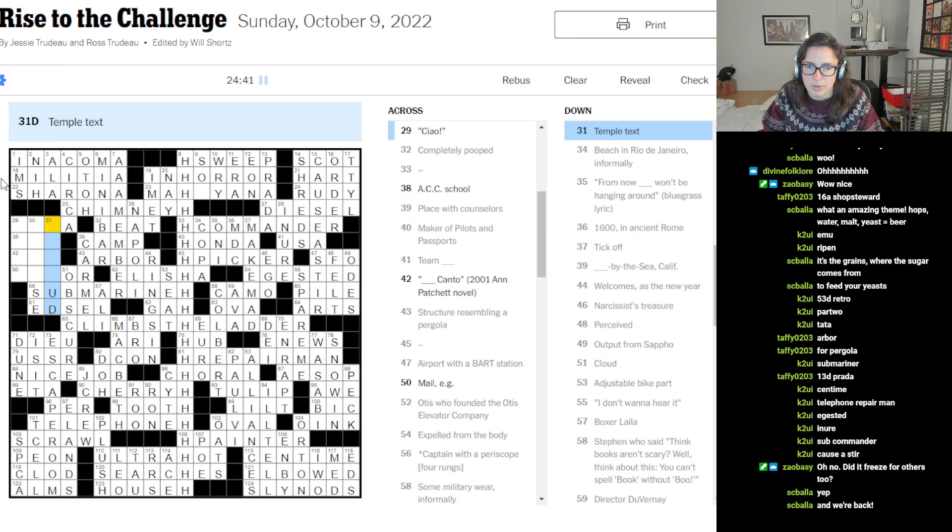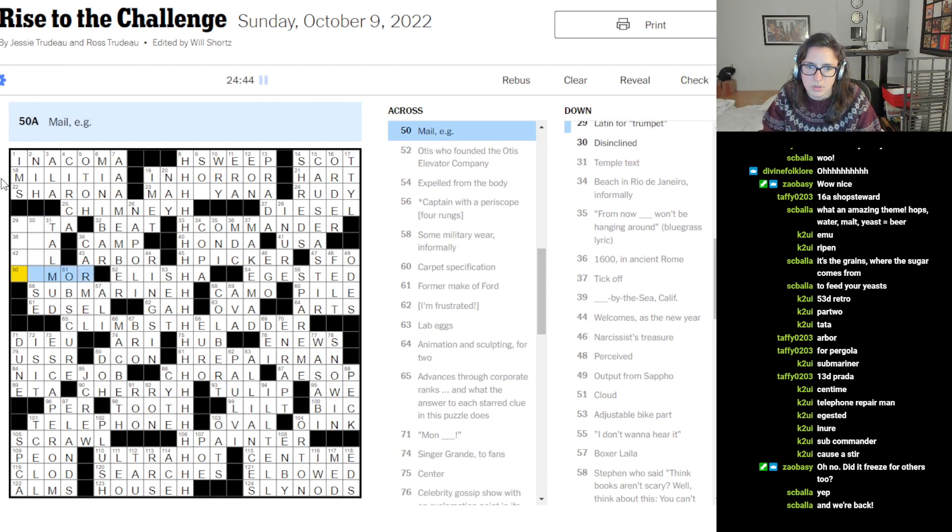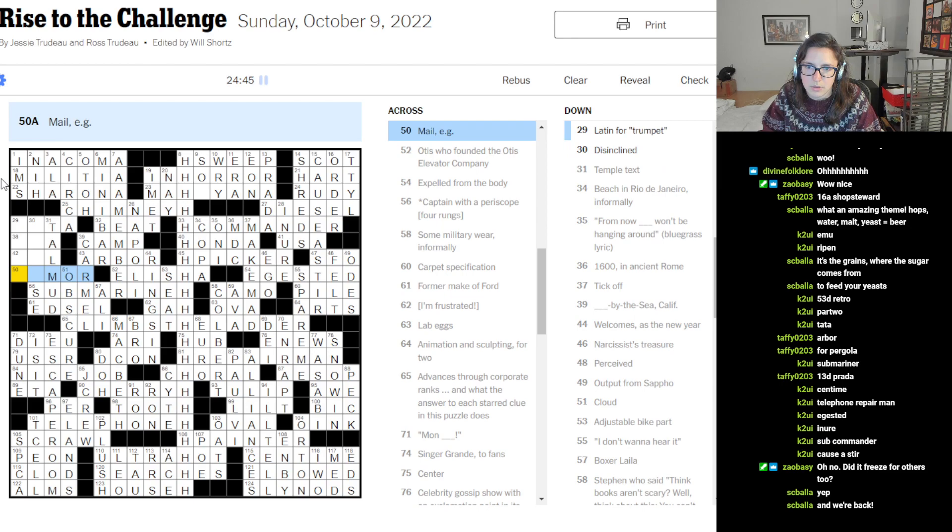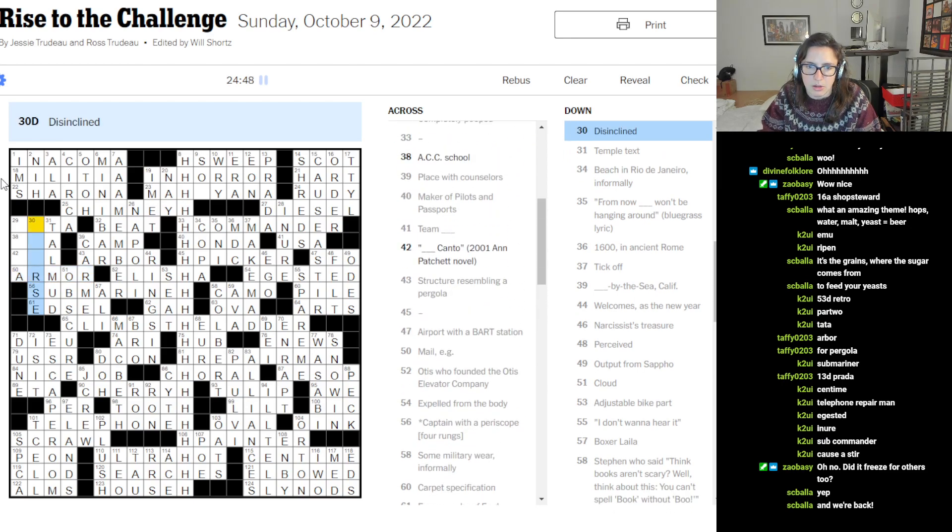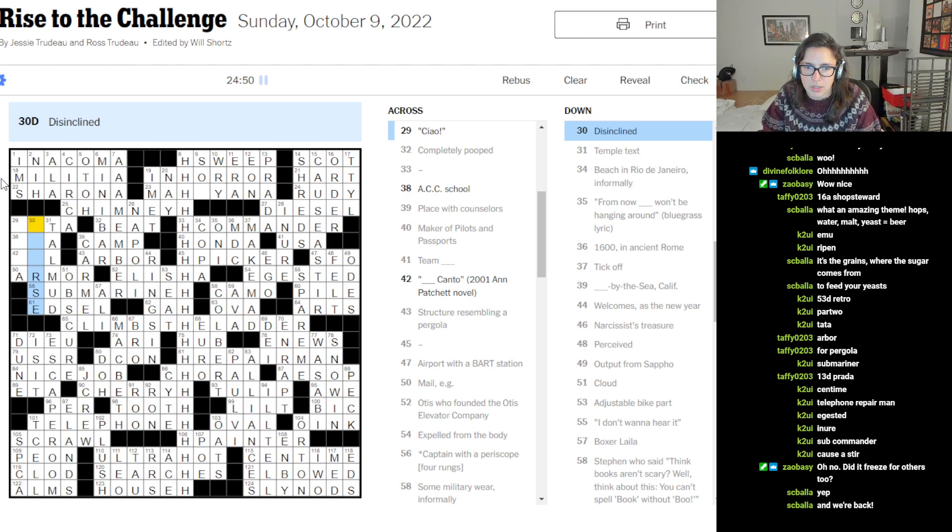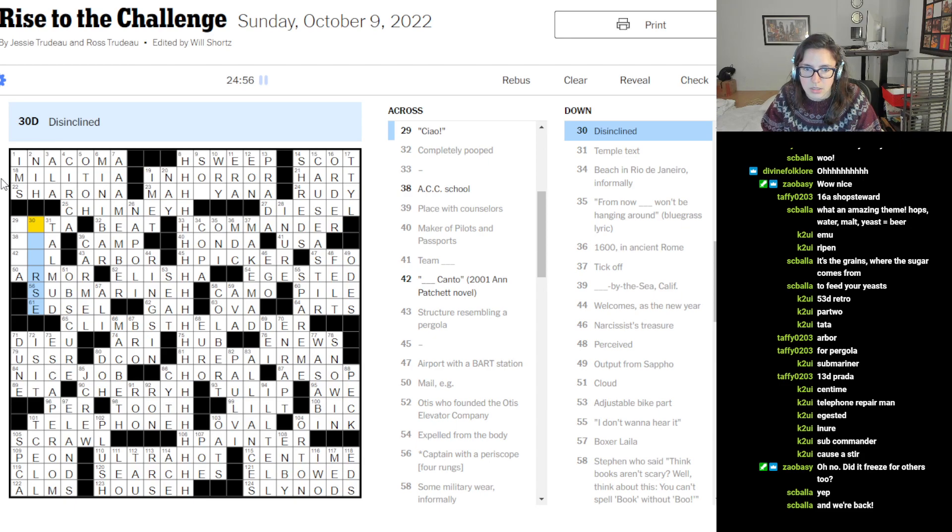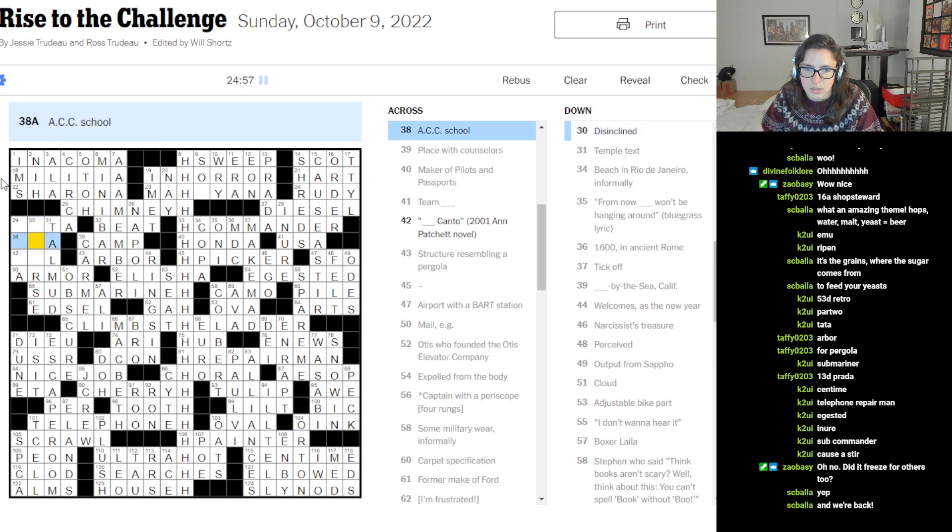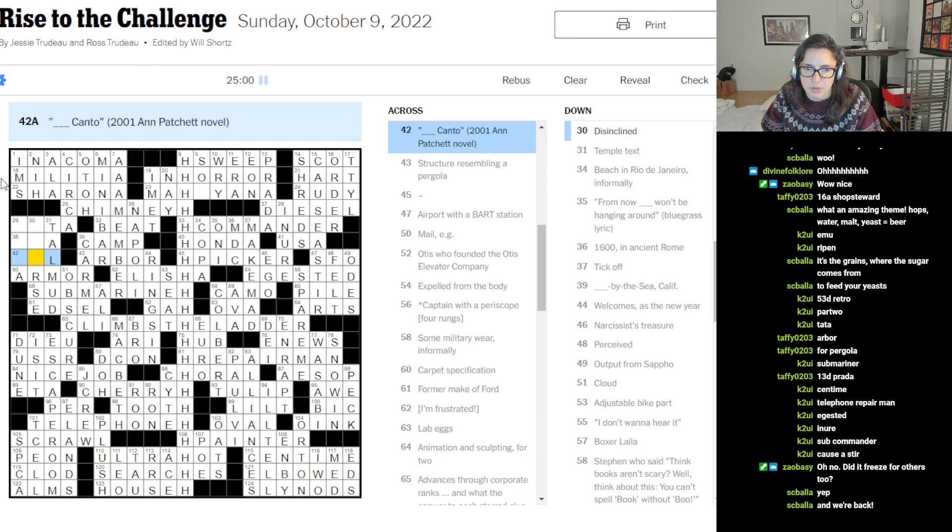Text. Talmud. Male armor. Disinclined. I mean, there's so many.